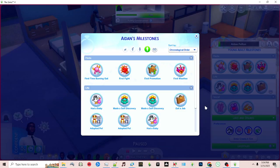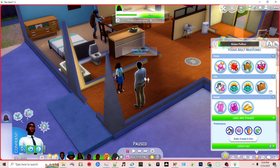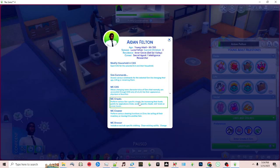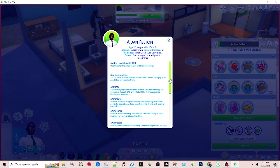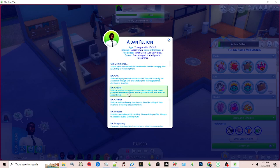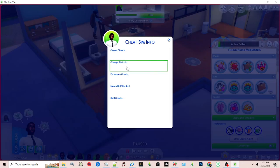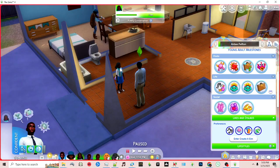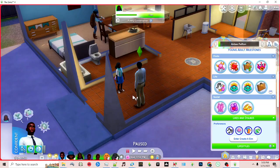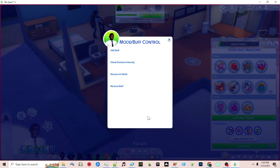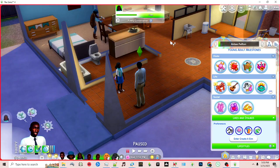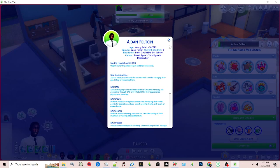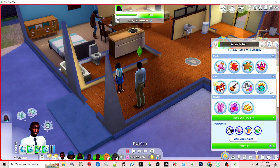Here you'll see they don't currently have the milestone because they're confident. Let's go ahead and use MC Command Center to change their mood. Okay, so now change your mood and now again my custom milestones are showing.